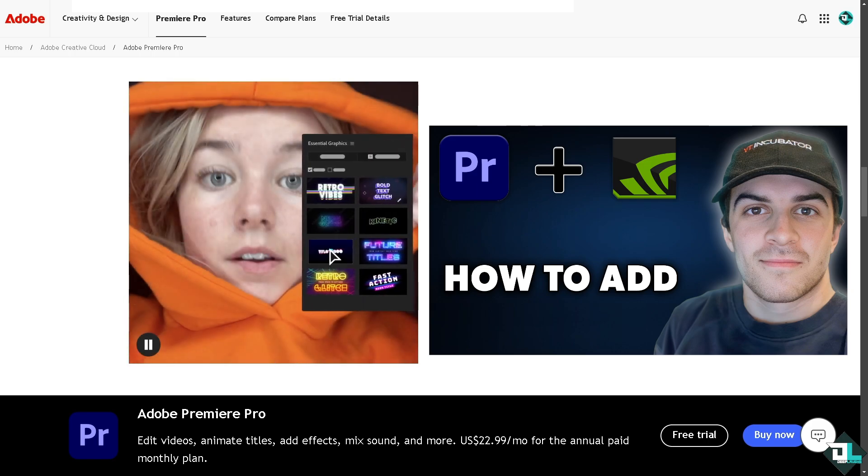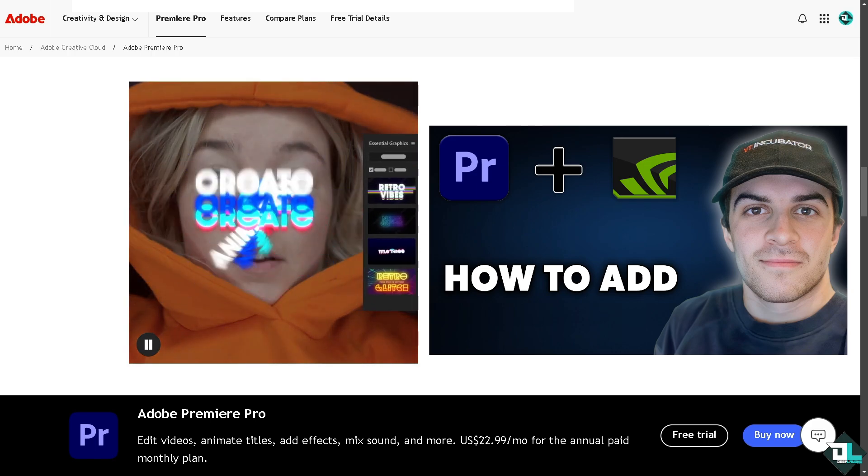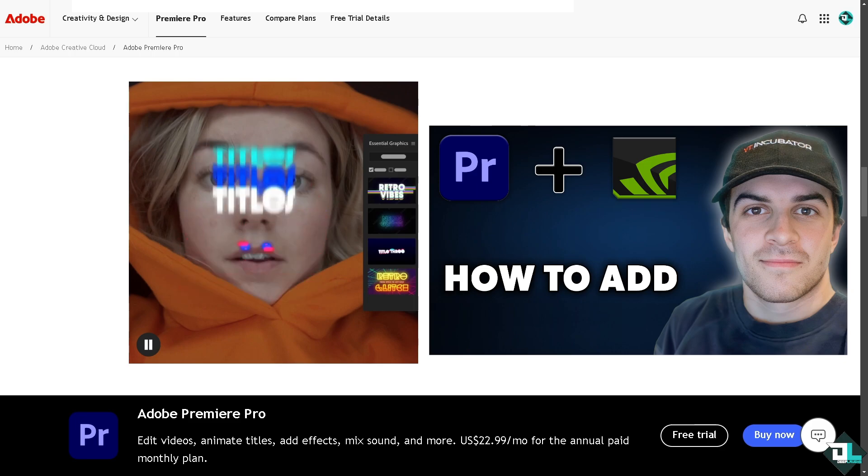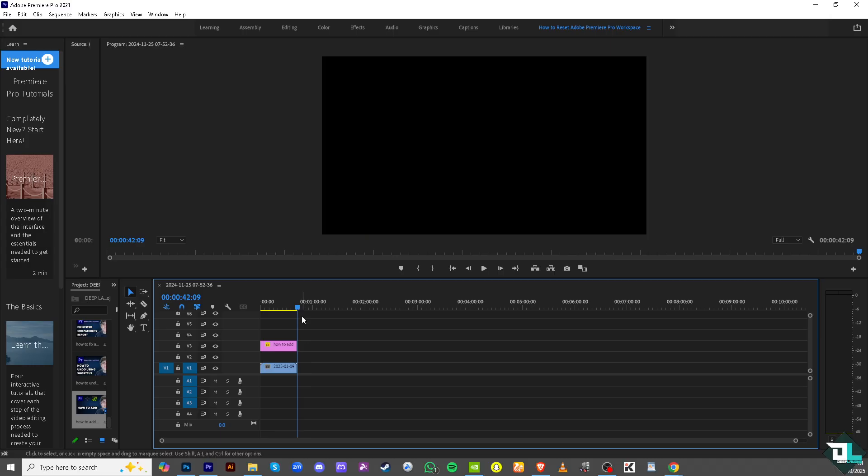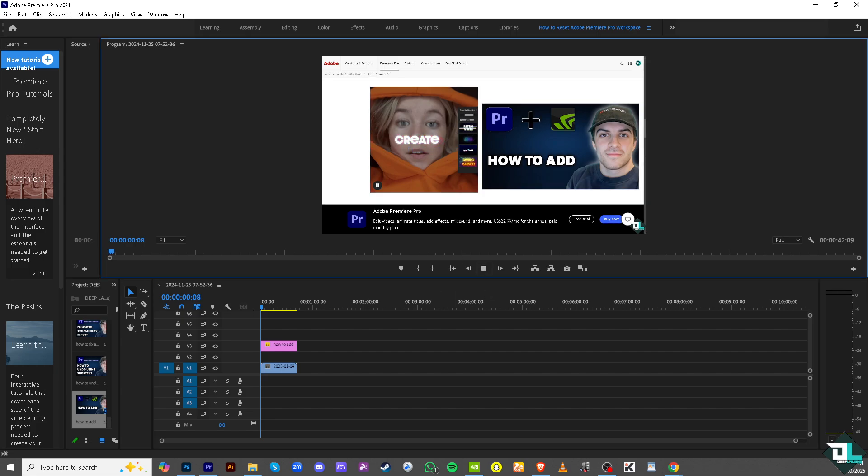For your Adobe Premiere Pro application utilizing the GeForce Experience, if it's compatible with your driver. That's it for today's video. Thank you so much for watching. We will see you again in the next one.